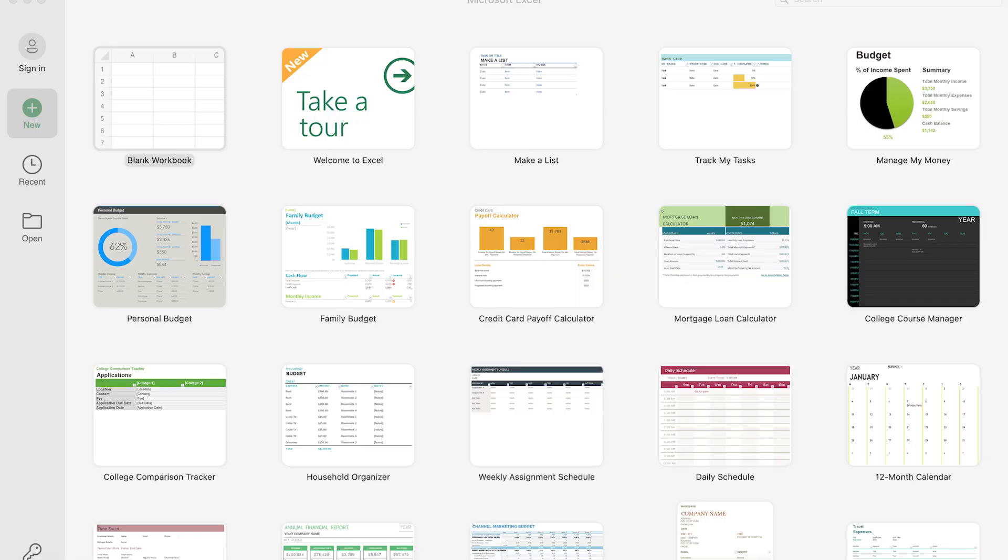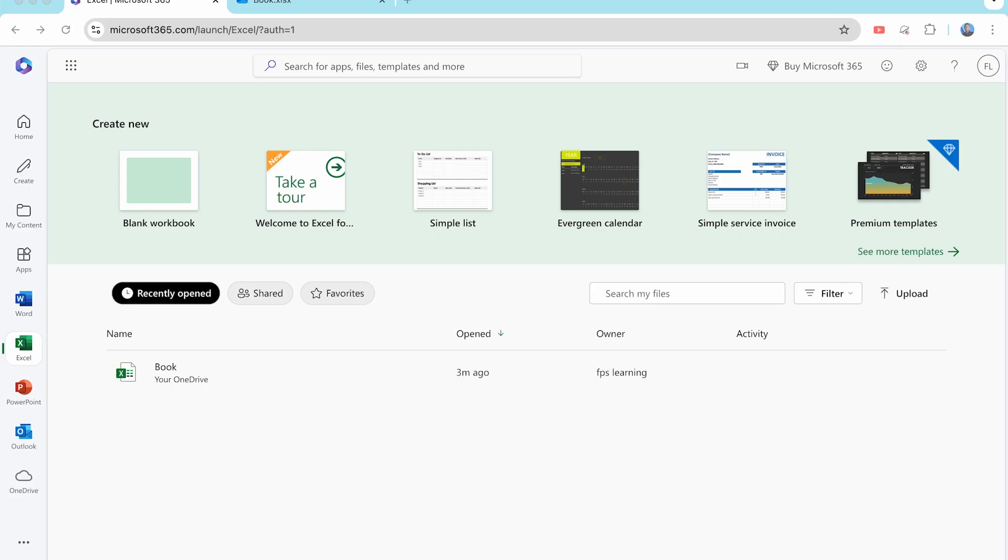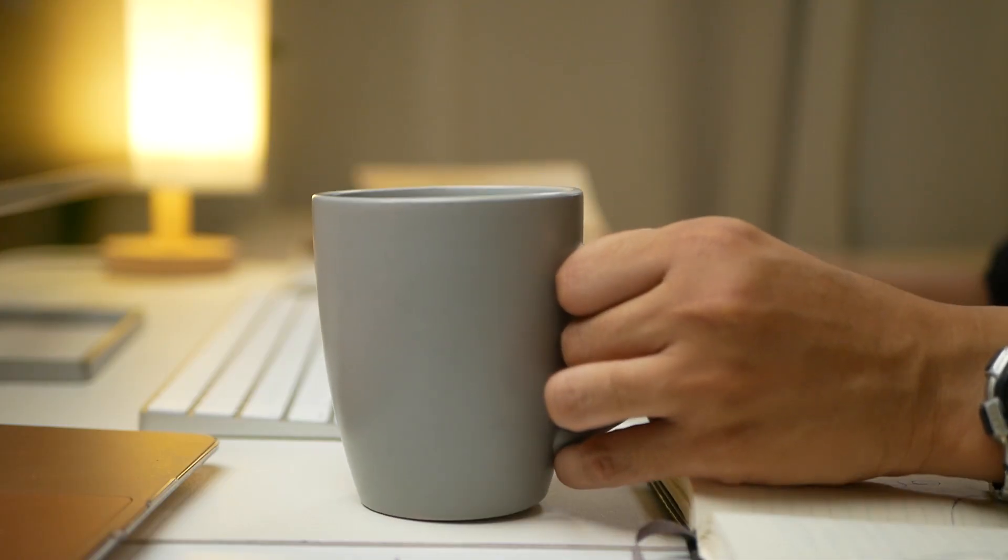This course works with any version of Excel, whether you're using the desktop version or the web version. So it doesn't matter what version you have, you'll be able to follow along.